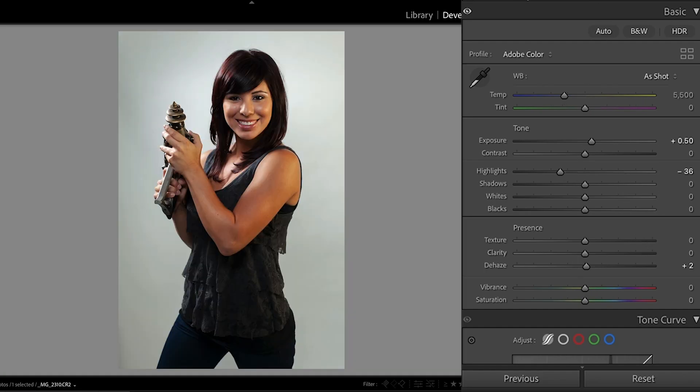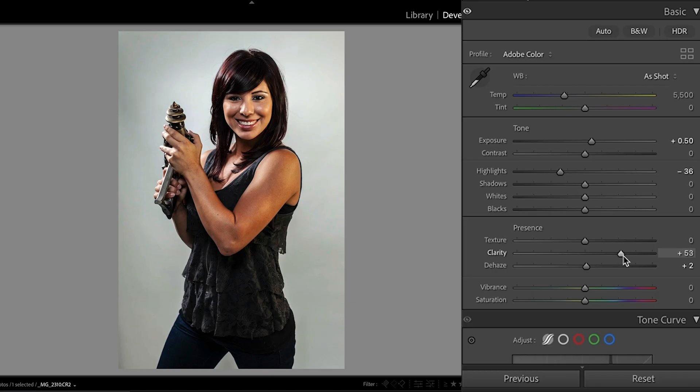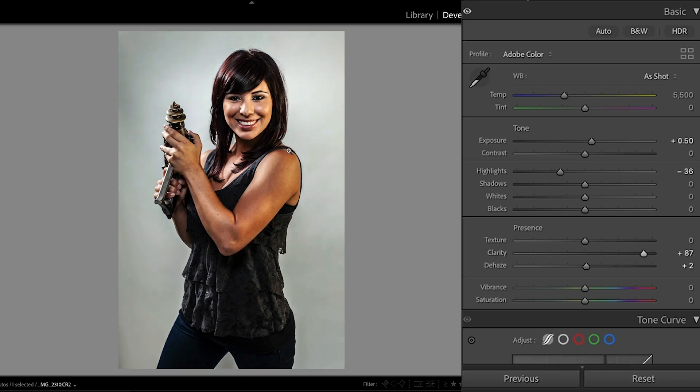If we want to use clarity on an image, it works well for bringing out detail in those midtones. Say, for example, the dress here on Crystal. As I increase the clarity, notice how it brings out that detail. Now, be careful because it doesn't look good on skin tones.